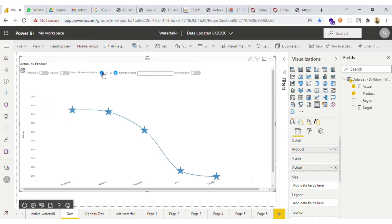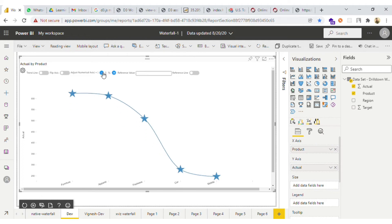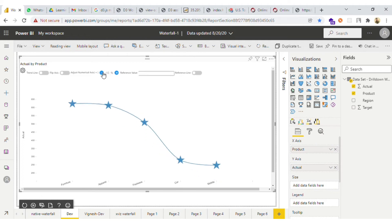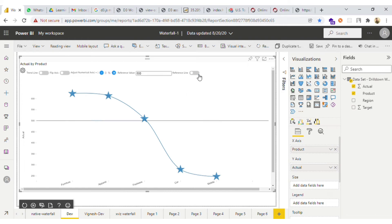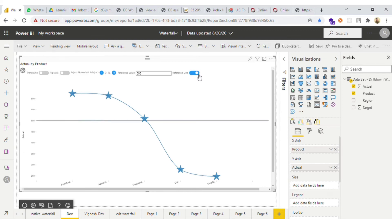Similarly, you can go to the negative side also by going to the minus portion. Then we have a reference value — you can enter the value and just click on the toggle button and your reference line will be drawn.